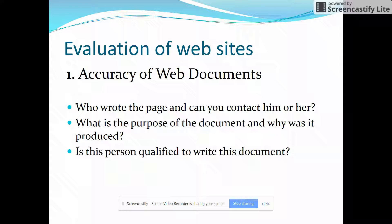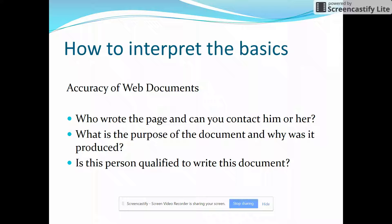The first one we're looking for is accuracy. Is it accurate? How can we find out? Some things you can look at: who wrote the page? Can you contact that person? What was the purpose of the document and why was it produced?